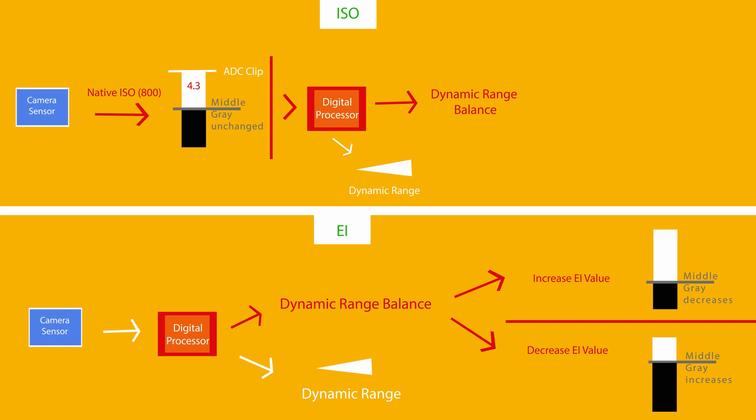If you increase this number, you will increase the headroom, or the amount of stops between middle gray and your analog clip. For this to happen, middle gray will drop, providing you a lower amount of stops in your shadows.